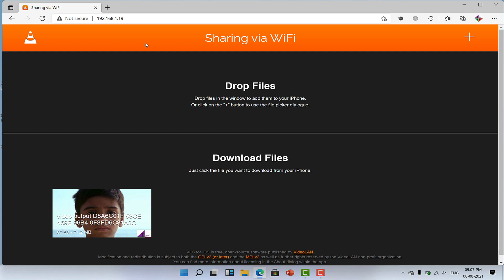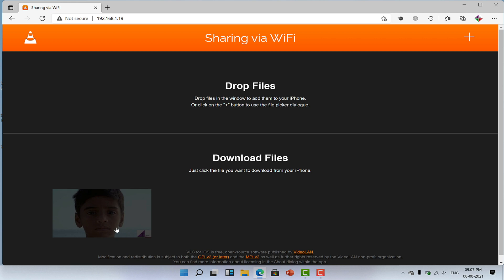But for now, let's focus on how you can transfer videos from iPhone to PC. So proceeding further, click on the video file and this will automatically start the download process.